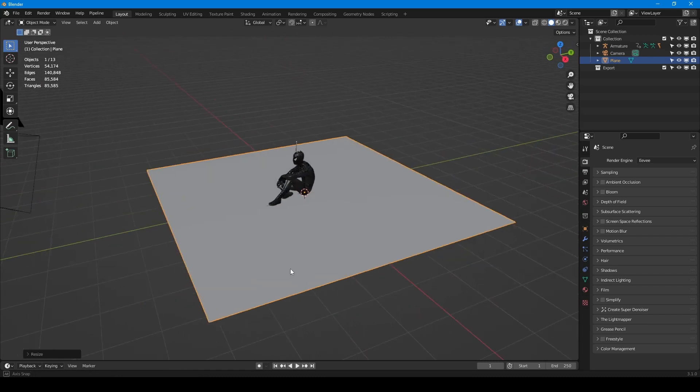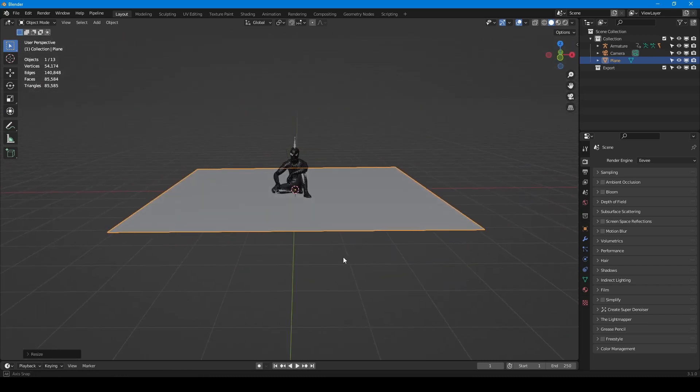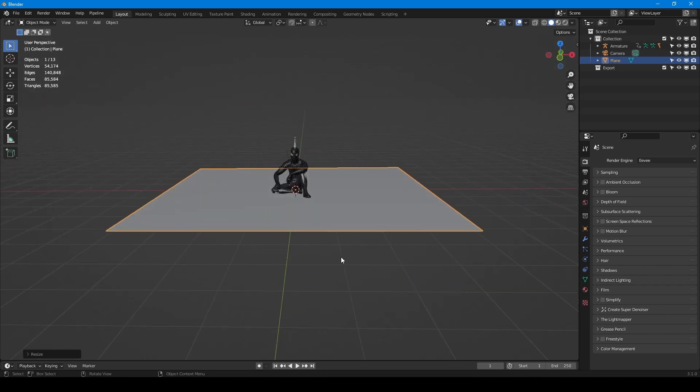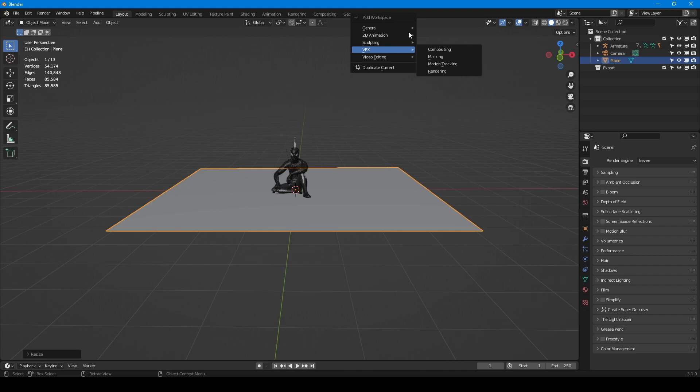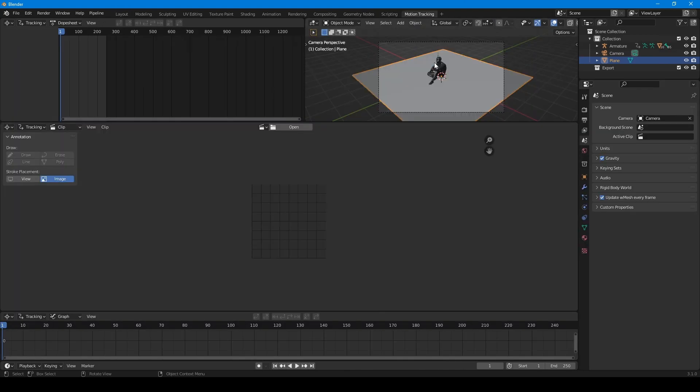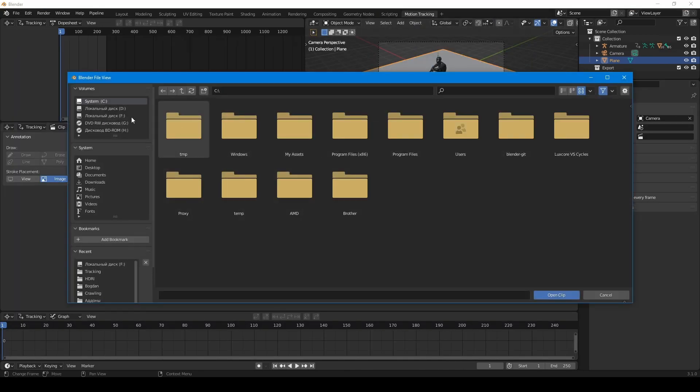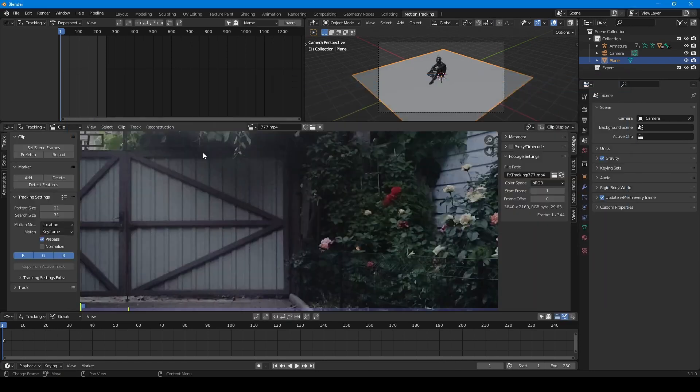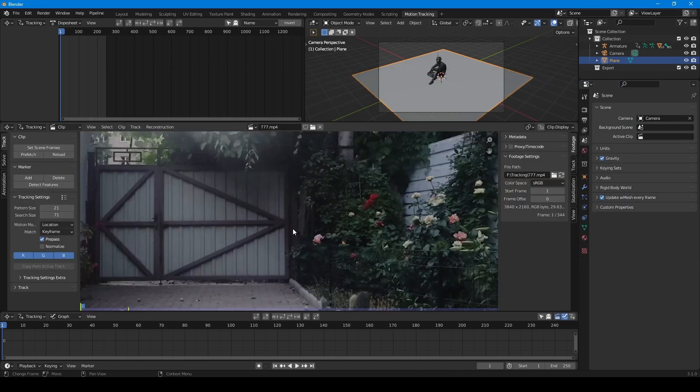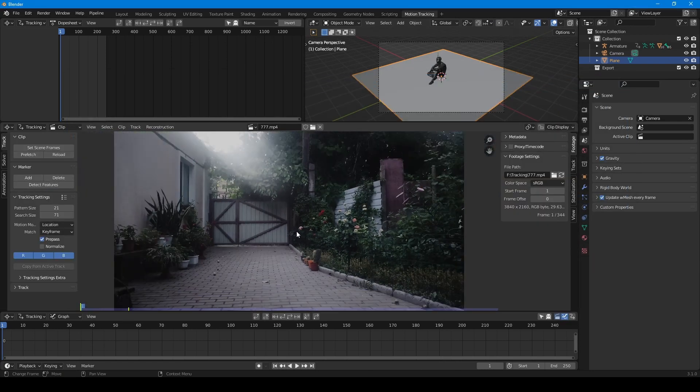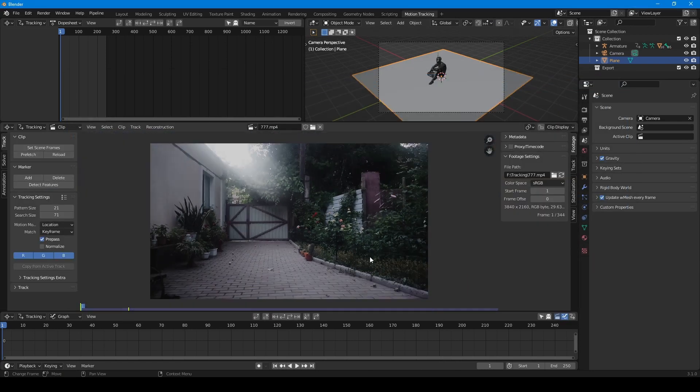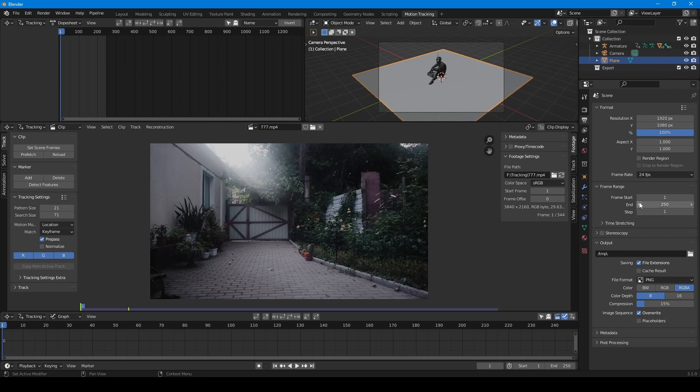I have already prepared my model and plane which will be a ground. So now I'm going to VFX panel and switching to motion tracking. Now uploading the footage. My footage is several seconds longer than timeline so I'm making my timeline longer.